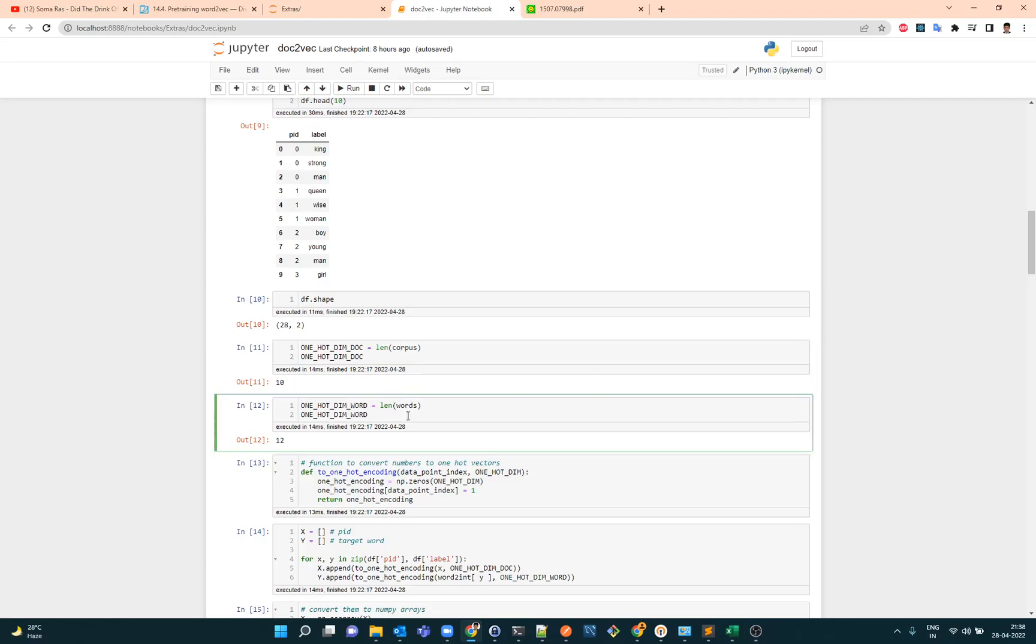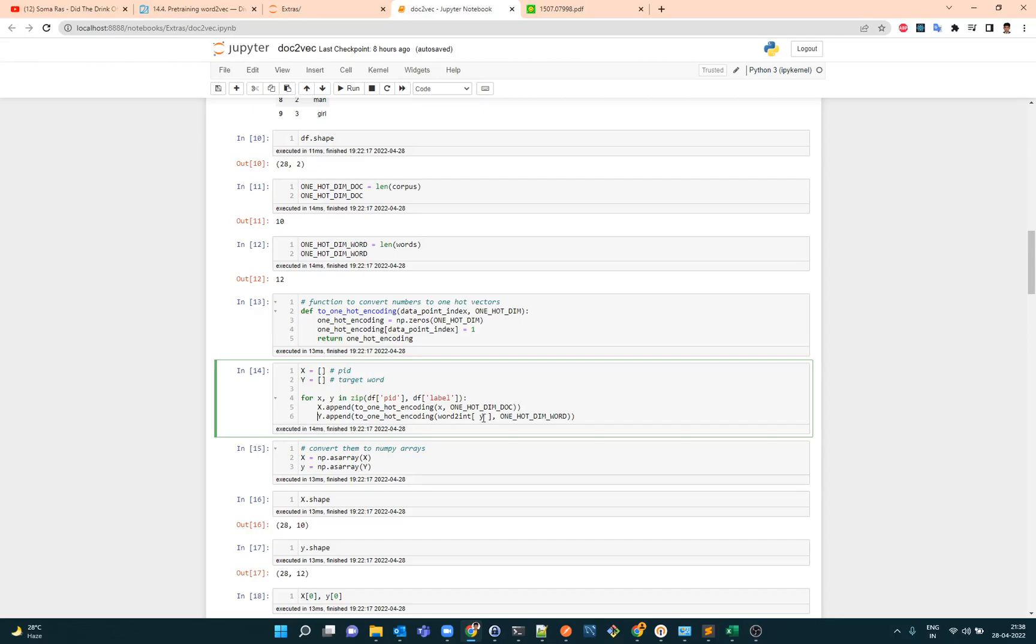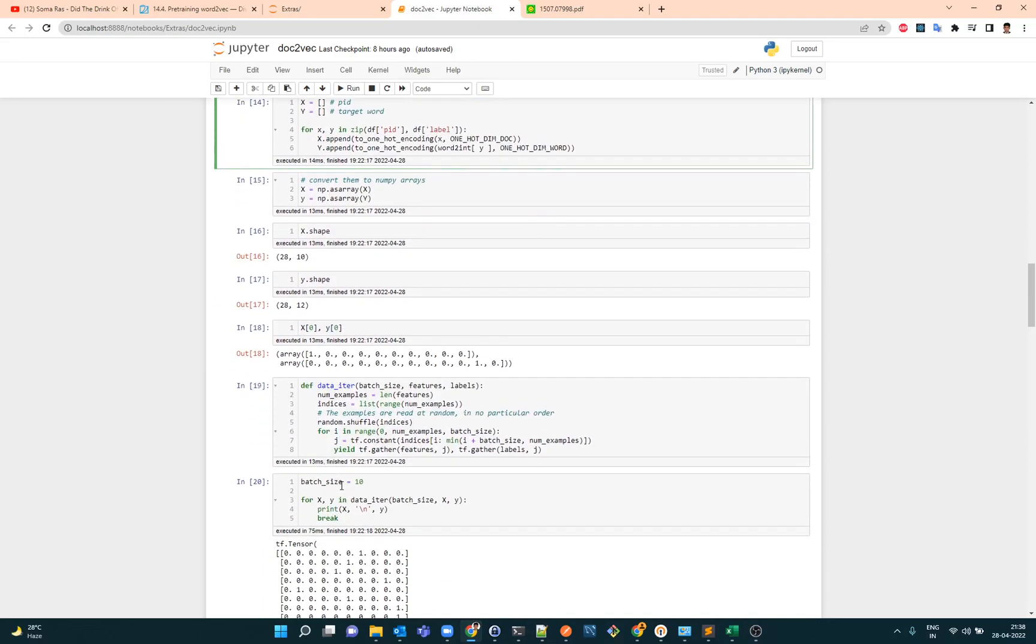Now we want to one-hot encode the paragraph ID as well as the words. So we just take the count of the corpus which are the total number of paragraph IDs and of course the words, which is similar to our previous code. Now in this feature vector and then our label vector, we want to pass on the one-hot dimension.